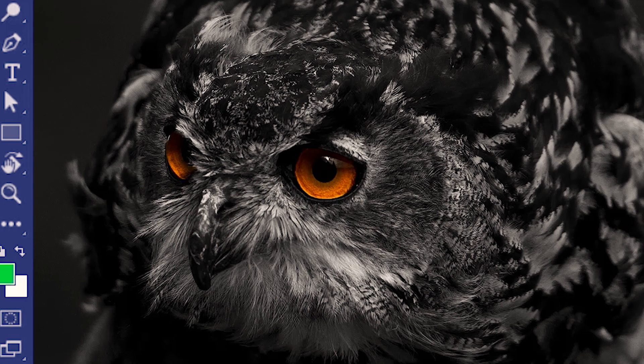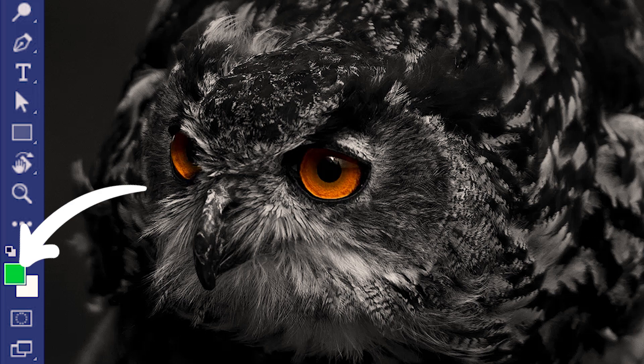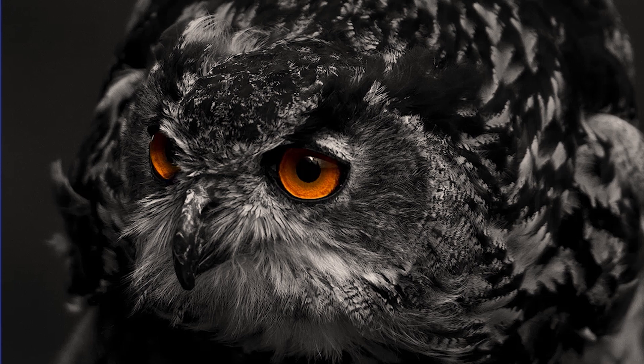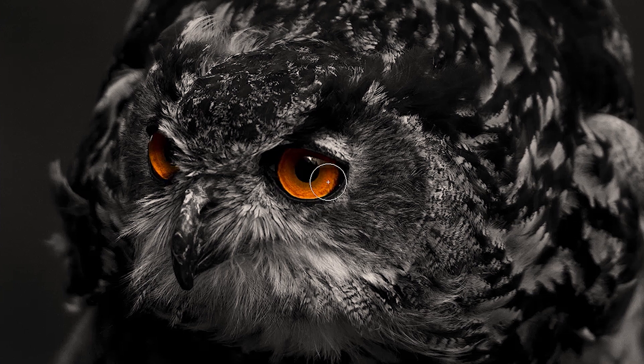I've already picked a green color on the foreground. So now if I take my brush and paint, it gradually converts to green.